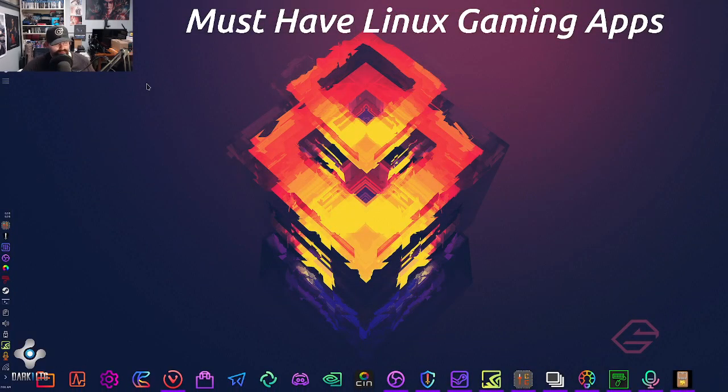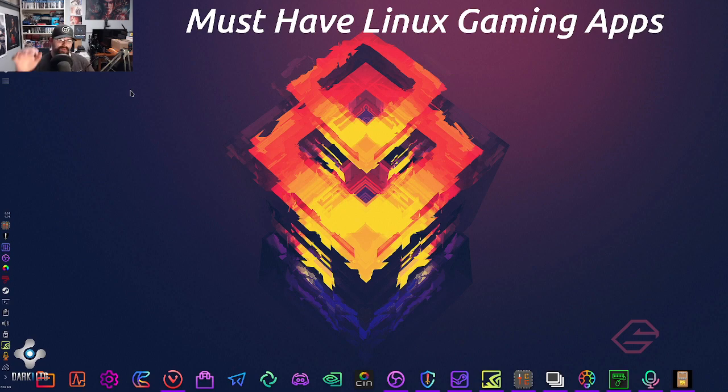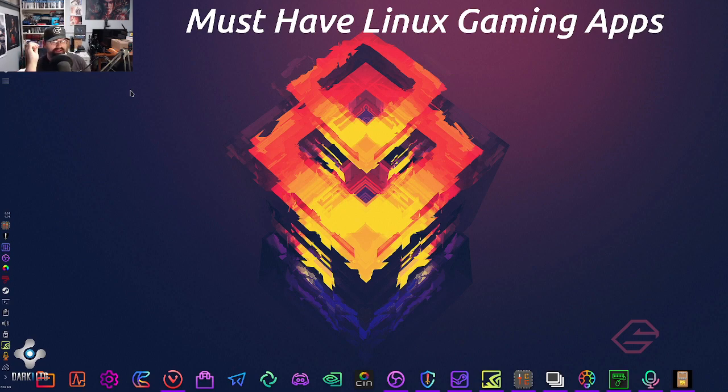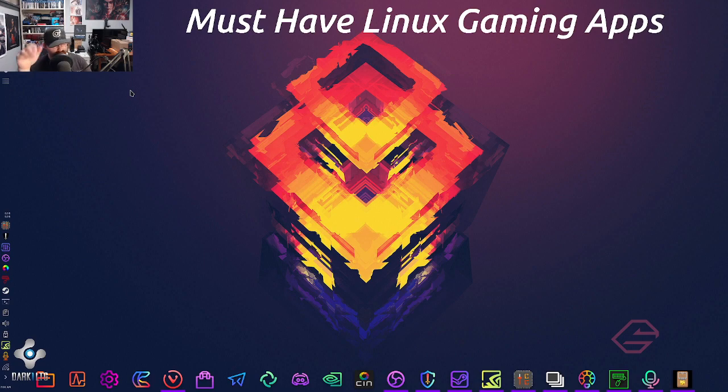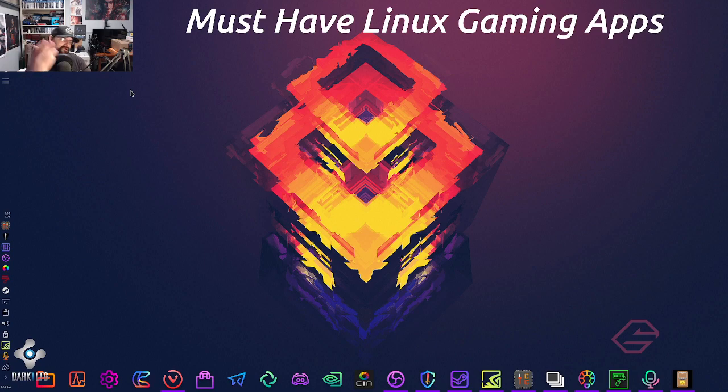All righty folks, what's going on? As you can tell by the title, we're going to be looking at specific Linux gaming tools. A lot of times you hear about this - there's no alternatives, there's no official this, no official that.